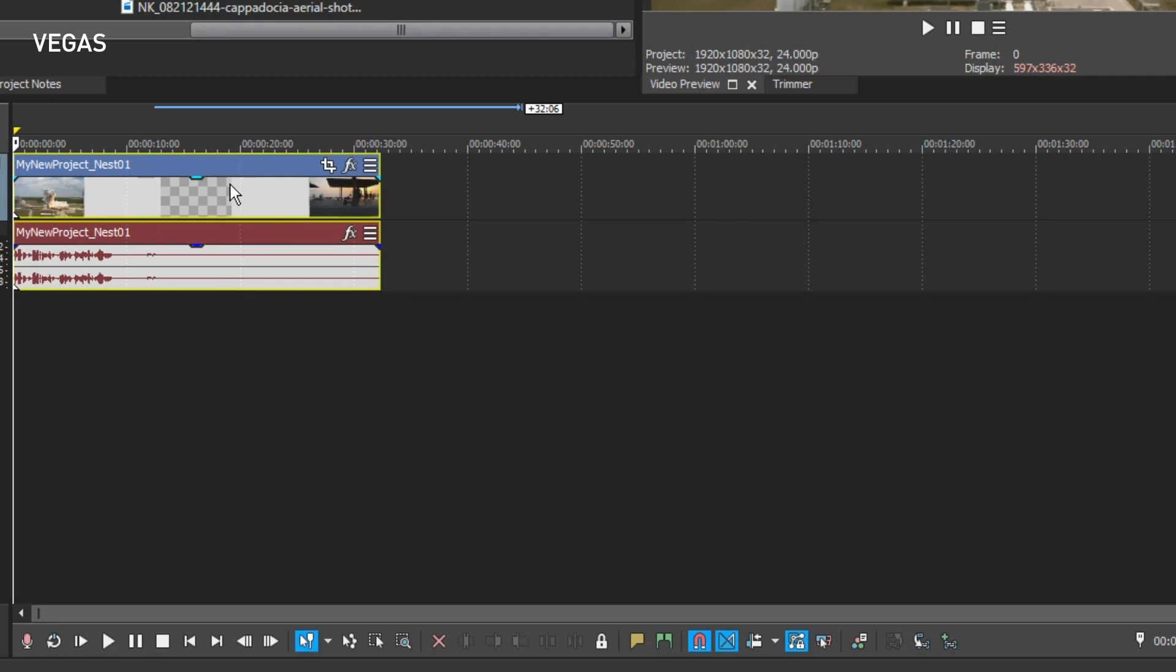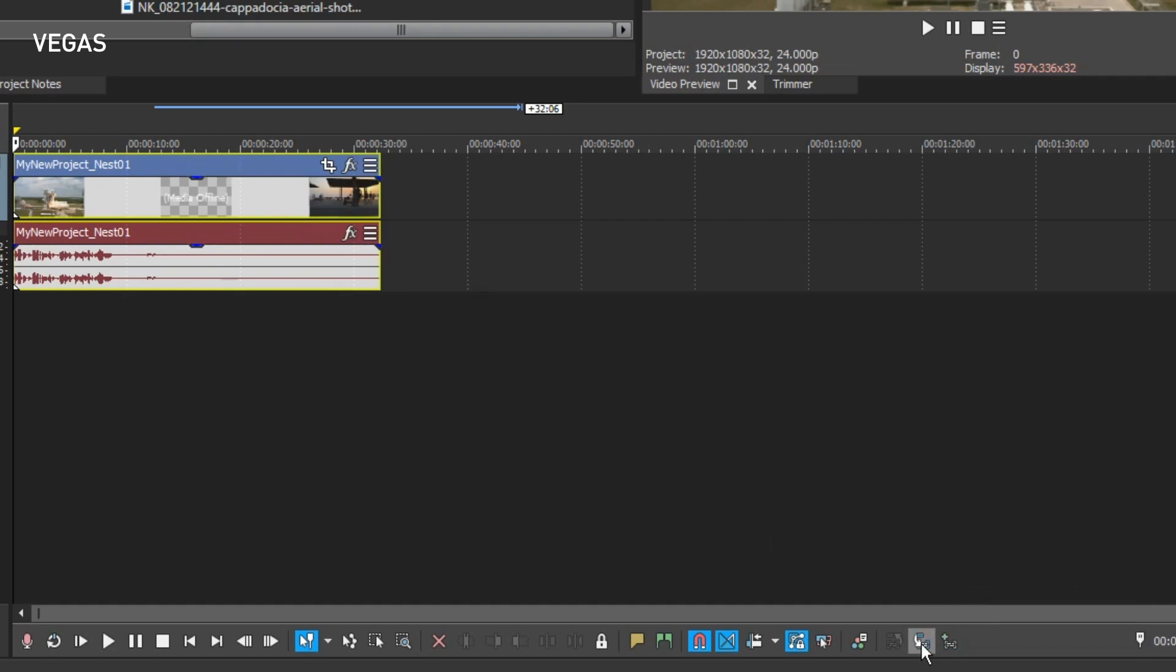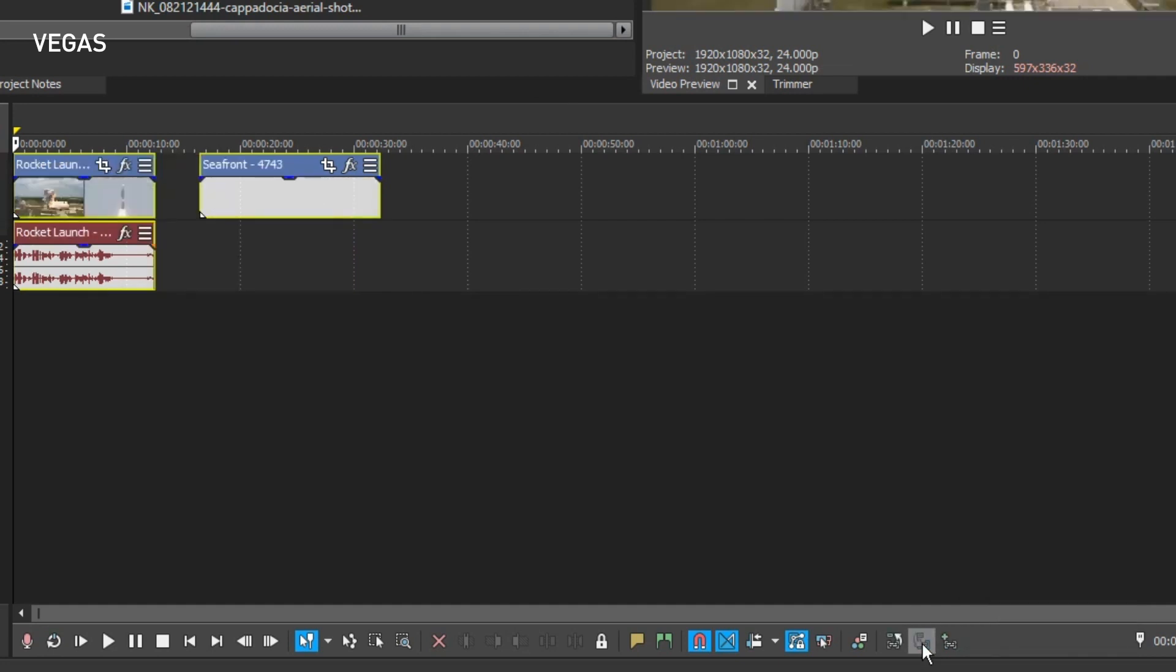You can go back and forth between the parent and the nested timeline anytime you like. To drill back into the nested timeline and work on that timeline further, click the event to select it and then click the Open Nested Timeline button. You're back in the nested timeline and ready for editing.